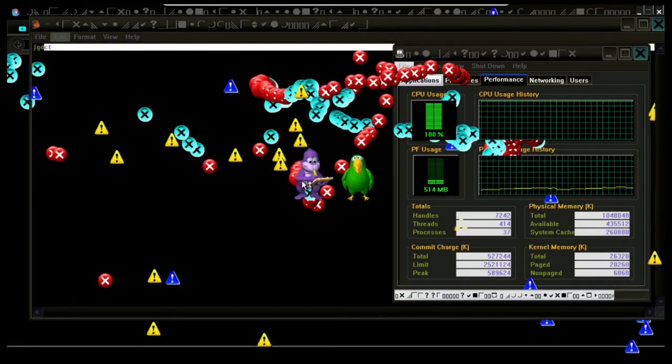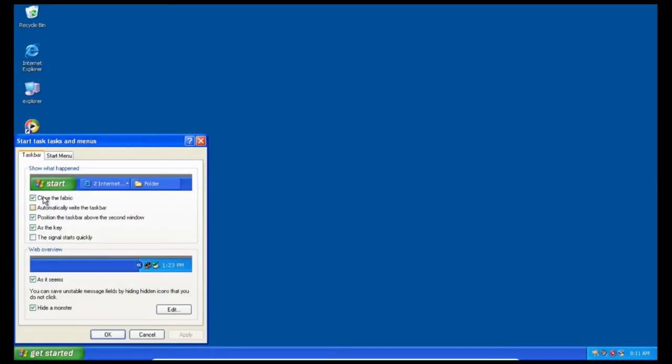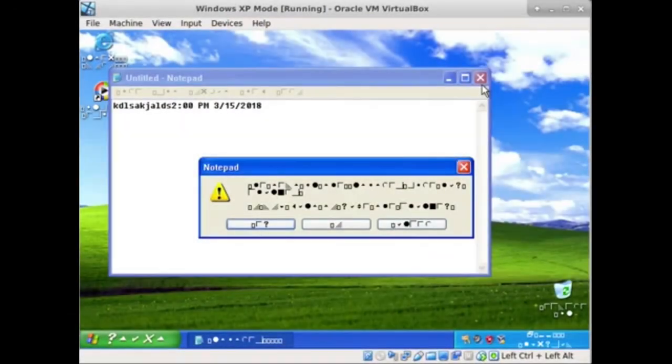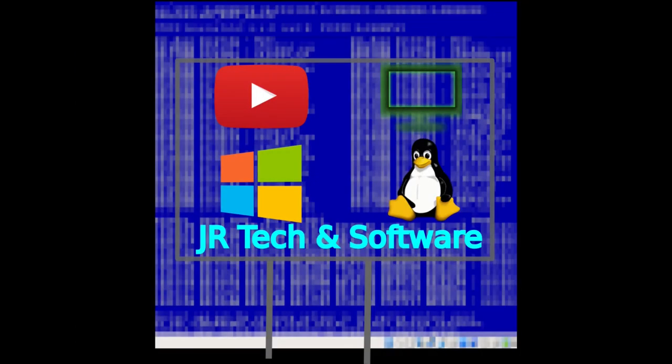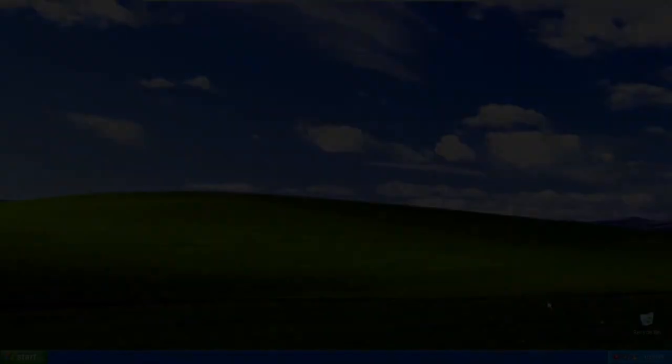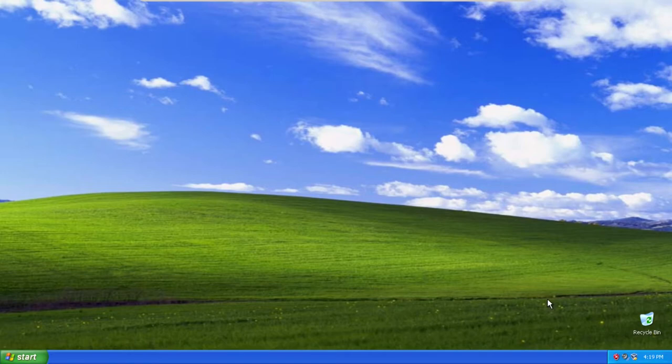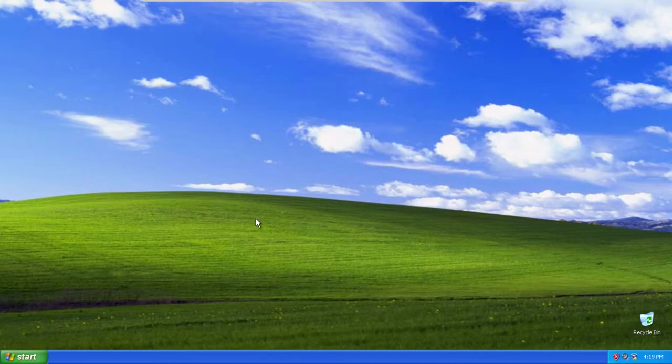This is JR Tech and Software. Hello guys and welcome back to another video.